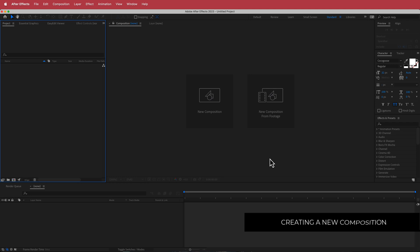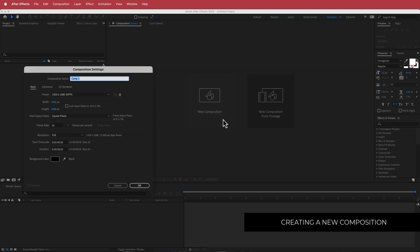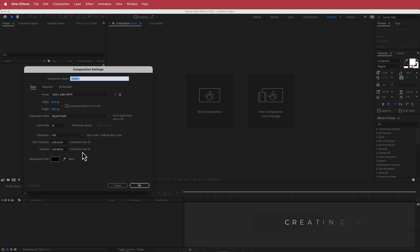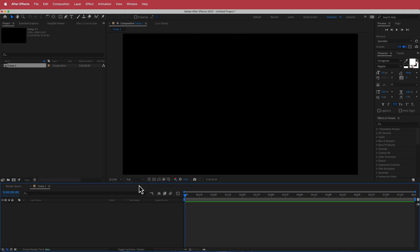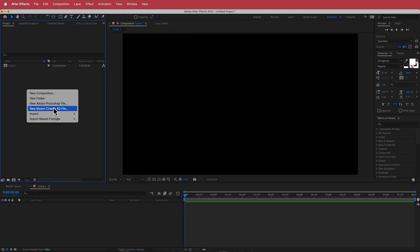Here we are in After Effects. The first thing we have to do is create a new composition. I'm going to run with a 1920x1080 pixel document, 30fps, at a duration of about 8 to 10 seconds. Press okay, and once you've got that, you need to import your clips.